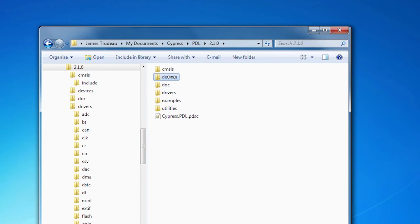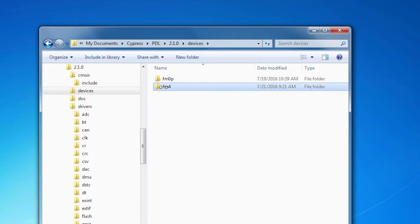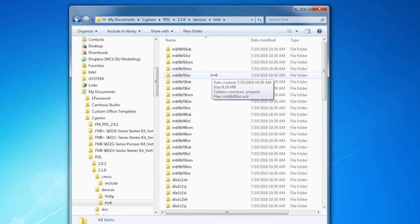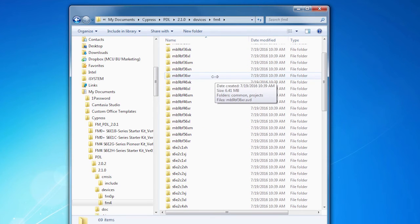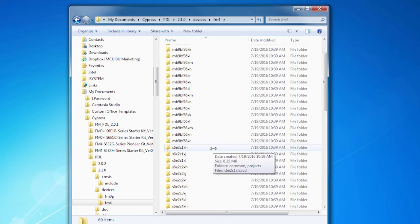The last place I want to take you is the Devices folder. The Devices folder covers FM0+ and FM4, and for each portfolio, all of the configuration and startup files that you need to program for any device in these portfolios is here for you to use.